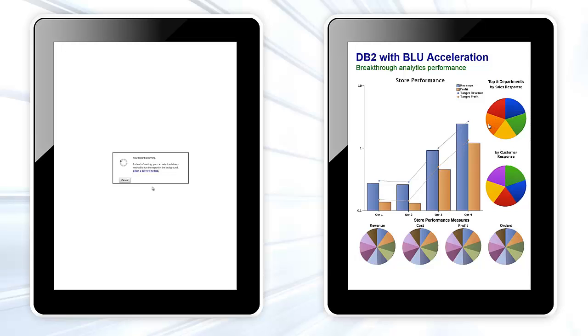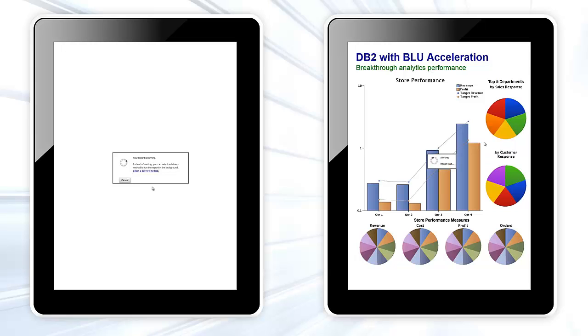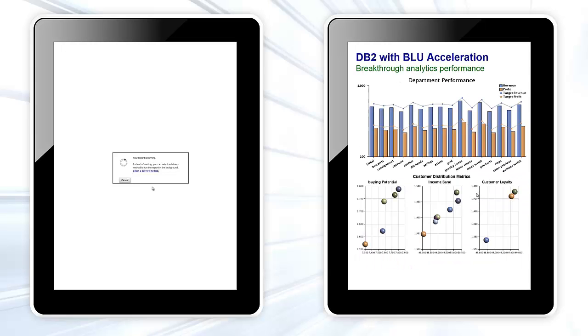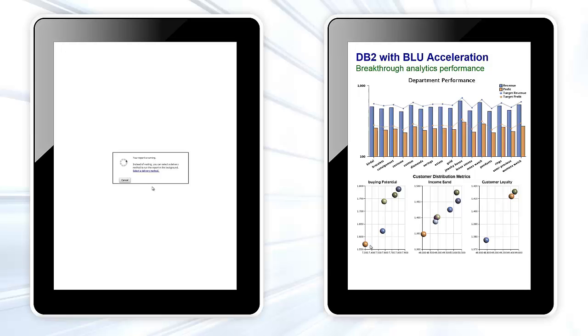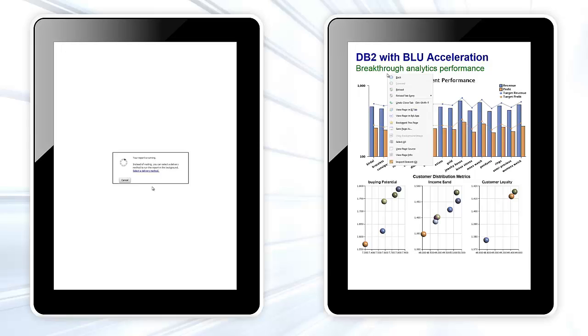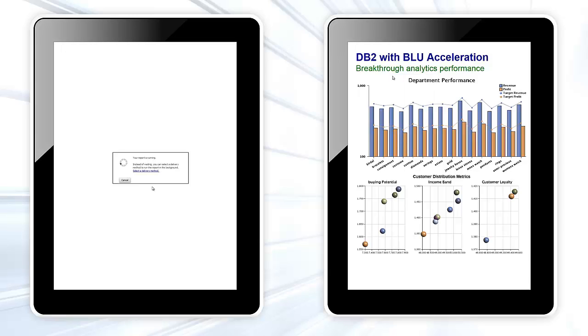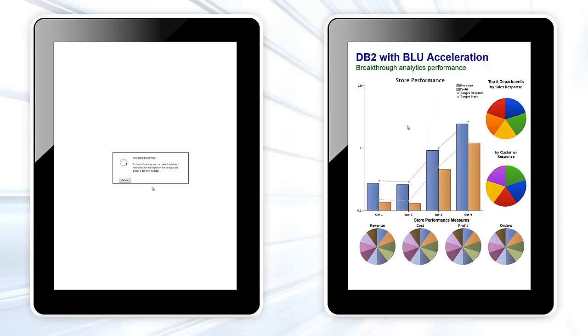We can decide to drill down even further into the jewelry department's performance of this specific store. Across the top, we see departmental revenue and profit against targets by product type. Across the bottom, we have some predictive clusters of customers at risk, clusters by income band, and clusters by buying potential. Since everything looks fine here, we may decide to go back and take a look at another department.